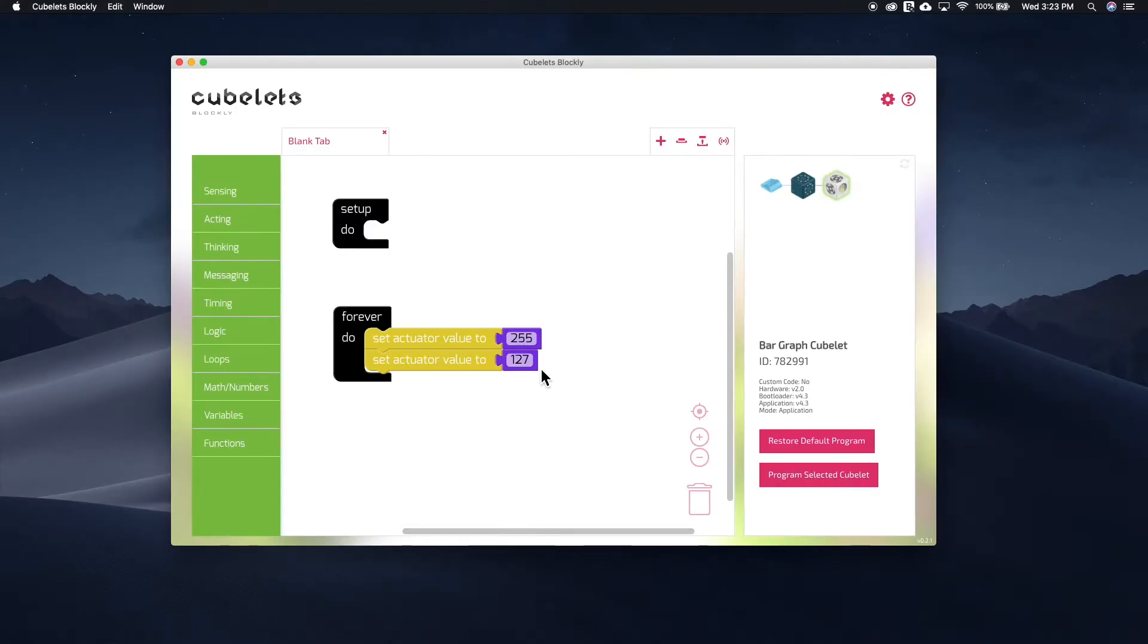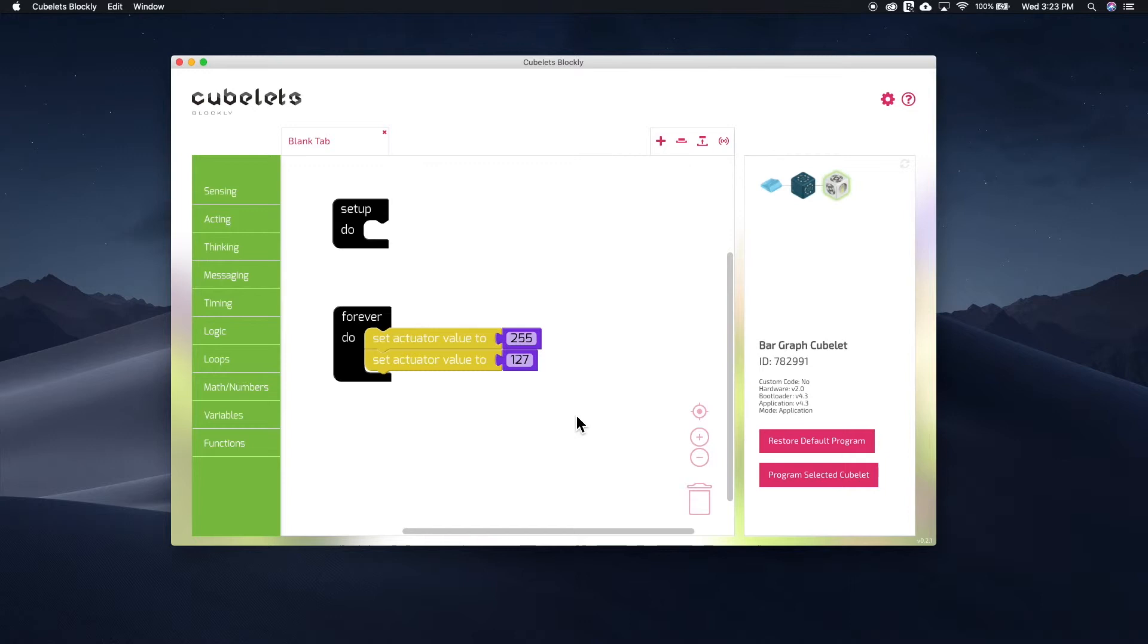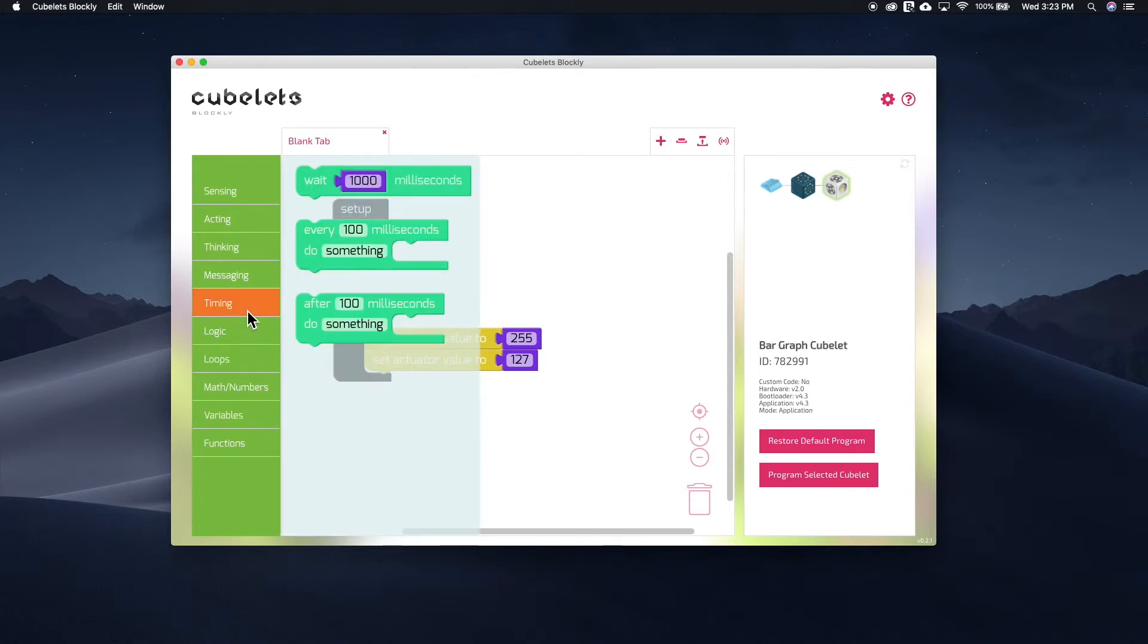It's going to go through our new program really fast, jumping from 255 to 127, 255, 127. You get the point. It's going to go through our program so fast that we won't be able to see it jump between 127 and 255 very clearly. So we are going to add in some timing commands so we can better visualize the transition.